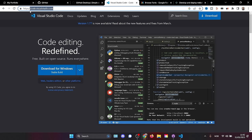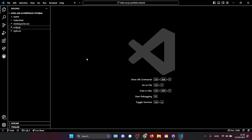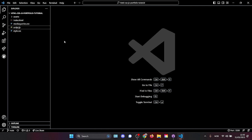The next step is to download Visual Studio Code from code.visualstudio.com. Download and install it. Once you have installed Visual Studio Code and run it for the first time, it's going to look something like this. I'm now in the finished project folder, but we're going to start from scratch in a moment.